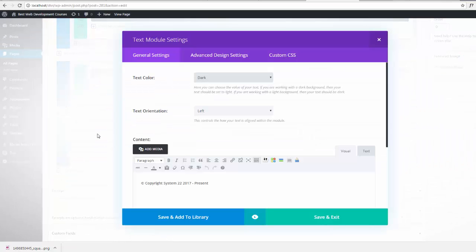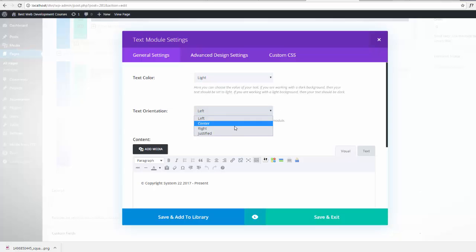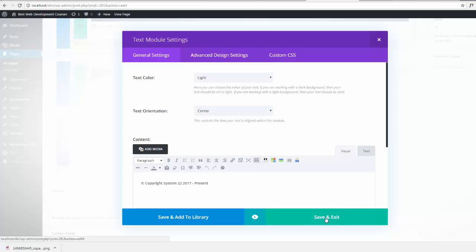I'm going to make this, because I've given it a dark background, I'm going to make this text light and I'm going to center that text also. Save and exit.